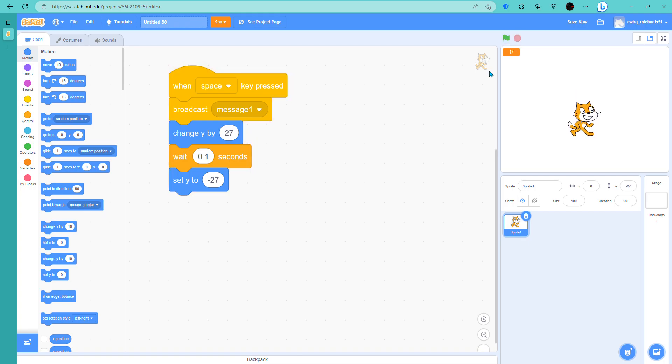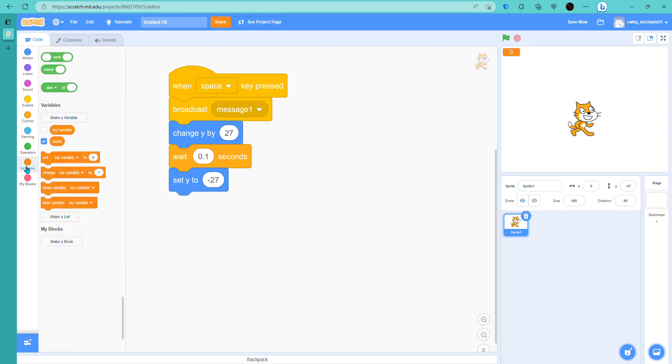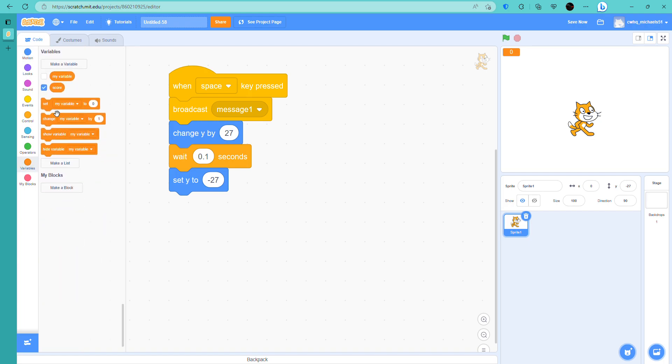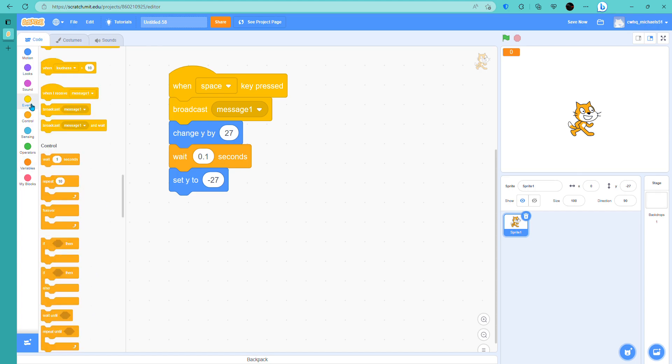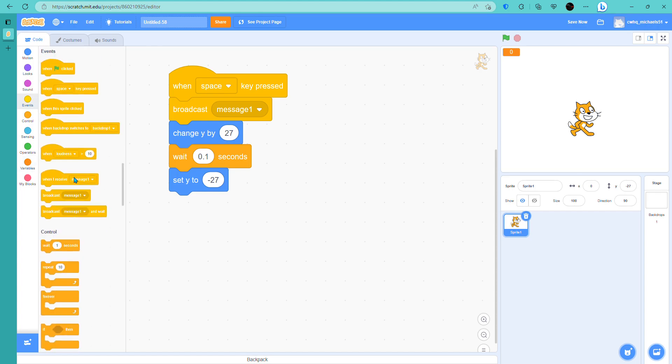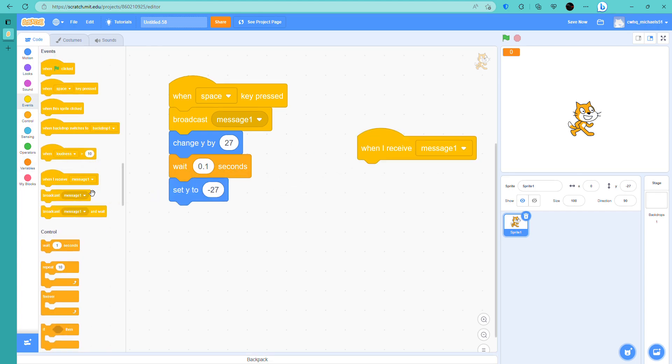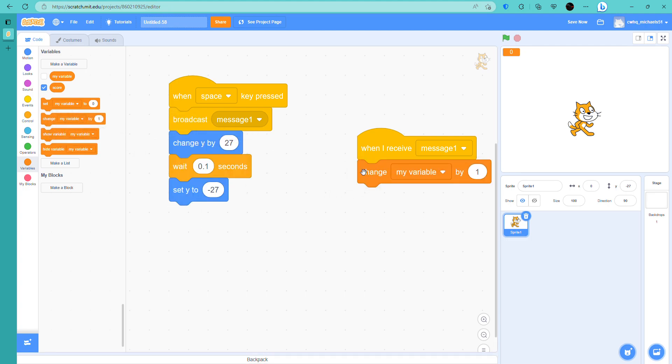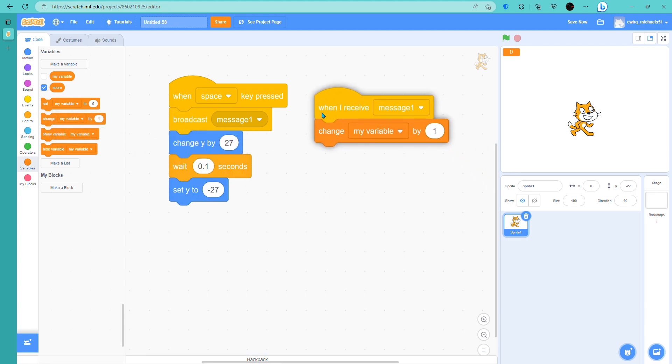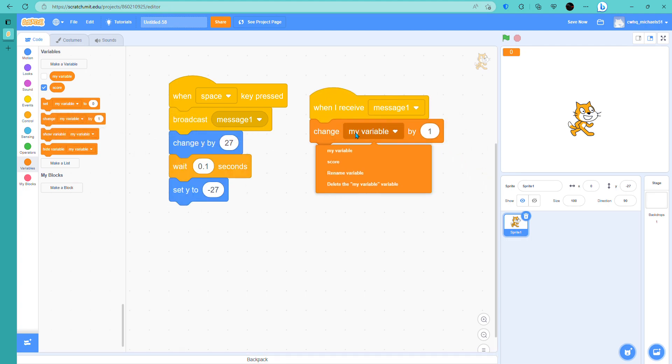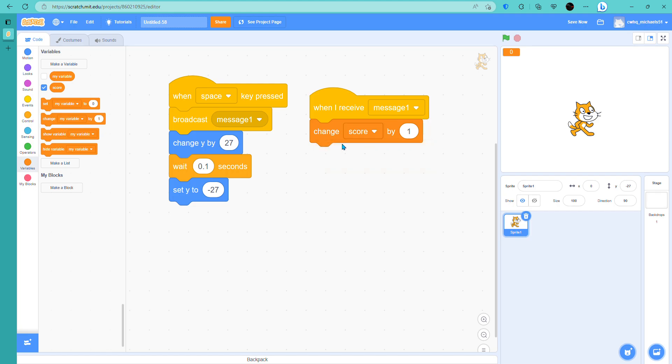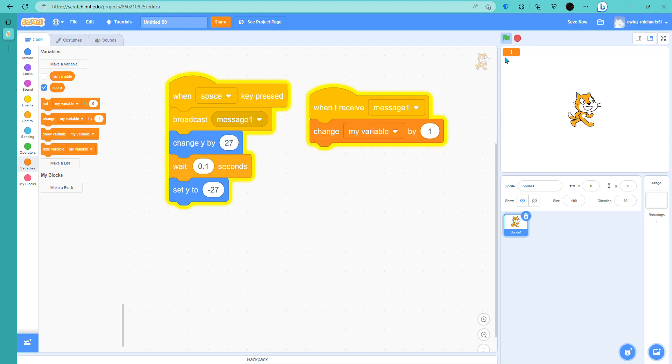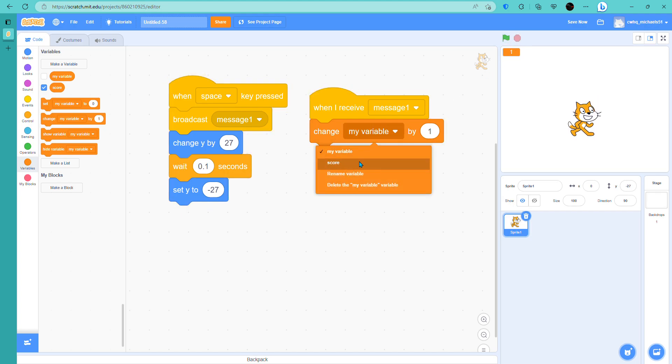Yeah, I'm just using this as an example. You can do anything you want really with the scores. So now let's go to when I receive message one. Change this. Oh, here's another mistake. Change my variables to score, because if you do my variable, nothing will happen. But if we set score, something will happen. See, you see it's going up right now.